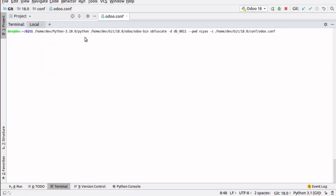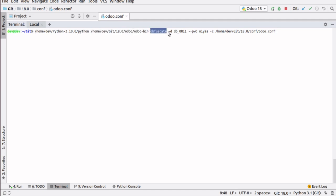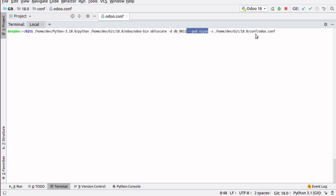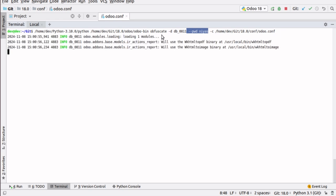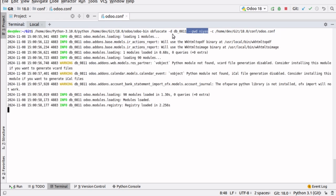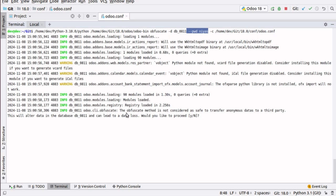I'll jump into PyCharm. This is the command I'm going to execute: path to Odoo bin, the obfuscate command. I've specified my database name with the -d flag, I'm putting a password for encryption, and I'm passing the path to the configuration file. When I hit enter, the obfuscate command will execute and ask for confirmation.